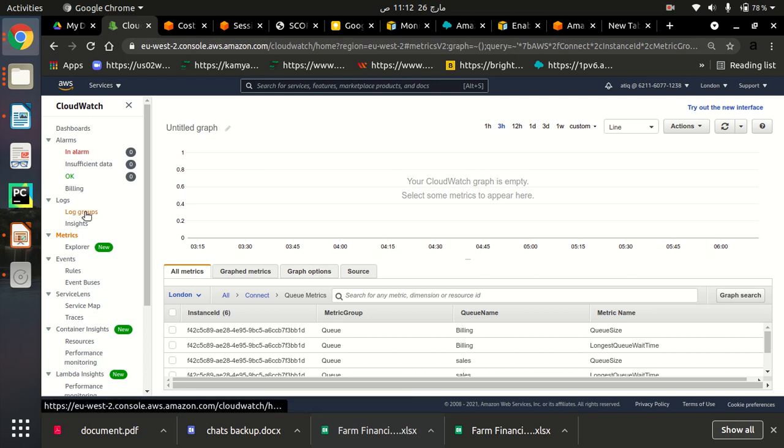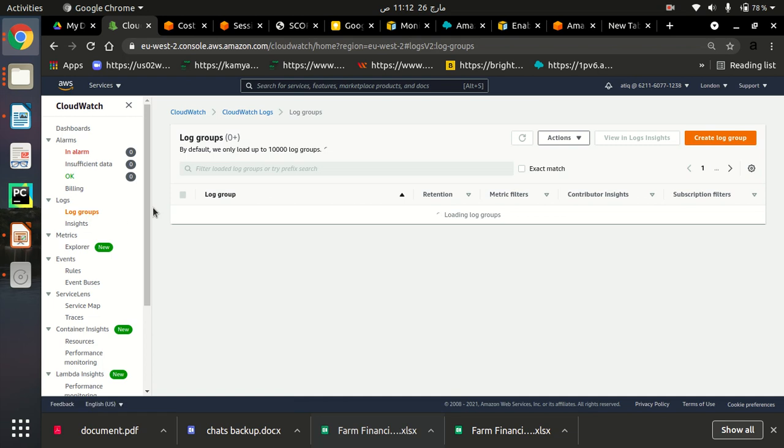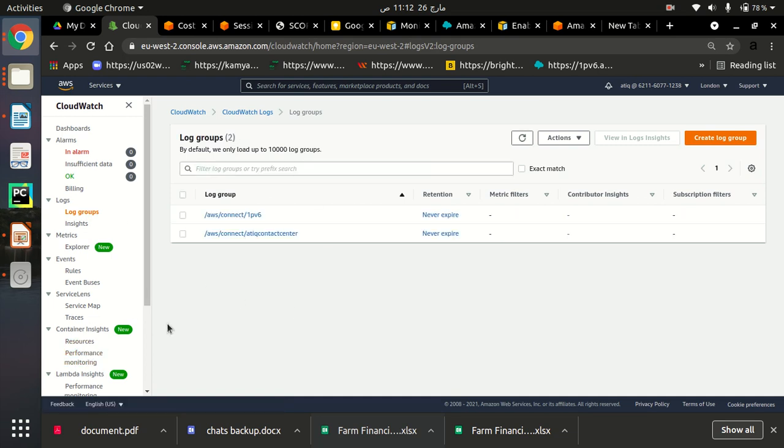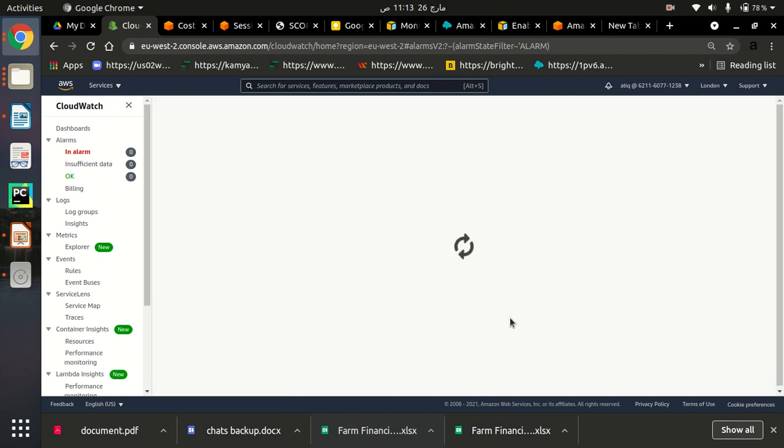We can see our Amazon Connect instance in log groups. You can also set some alarms according to your needs in this section by getting some logs. So this is how we can access CloudWatch to monitor our Amazon Connect instance. Thank you.